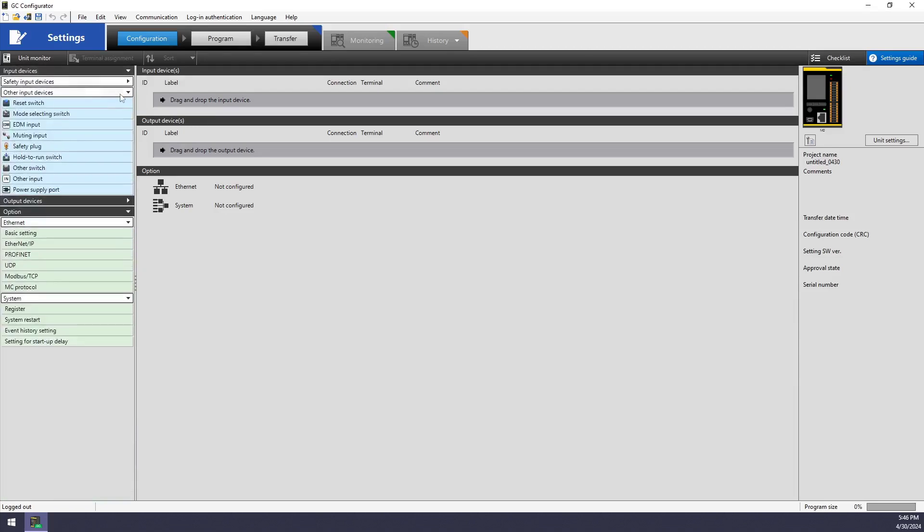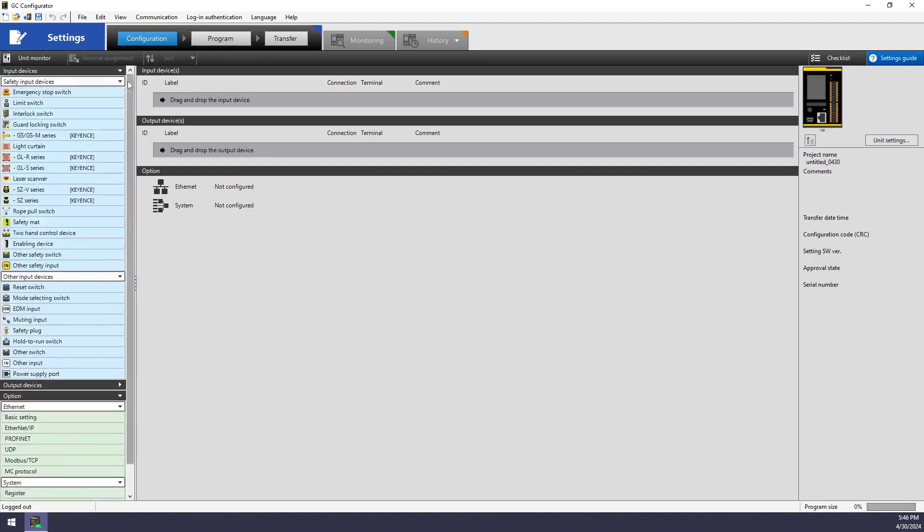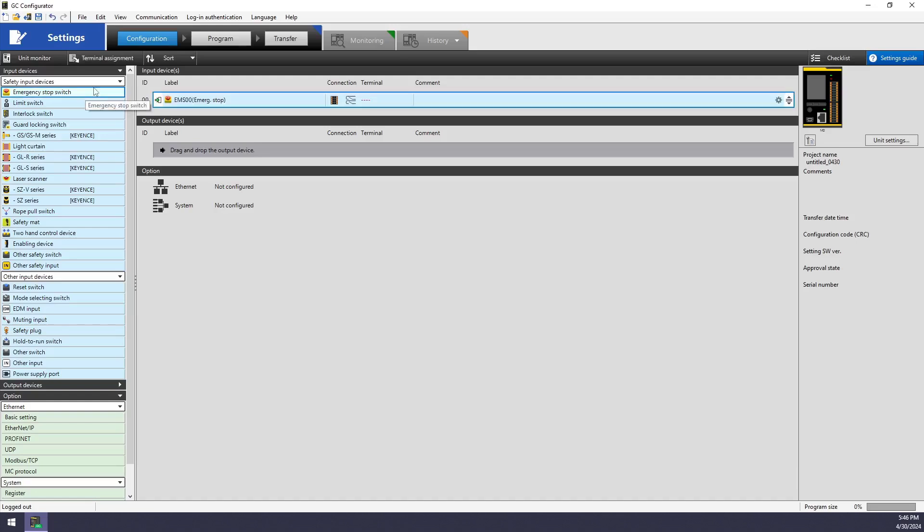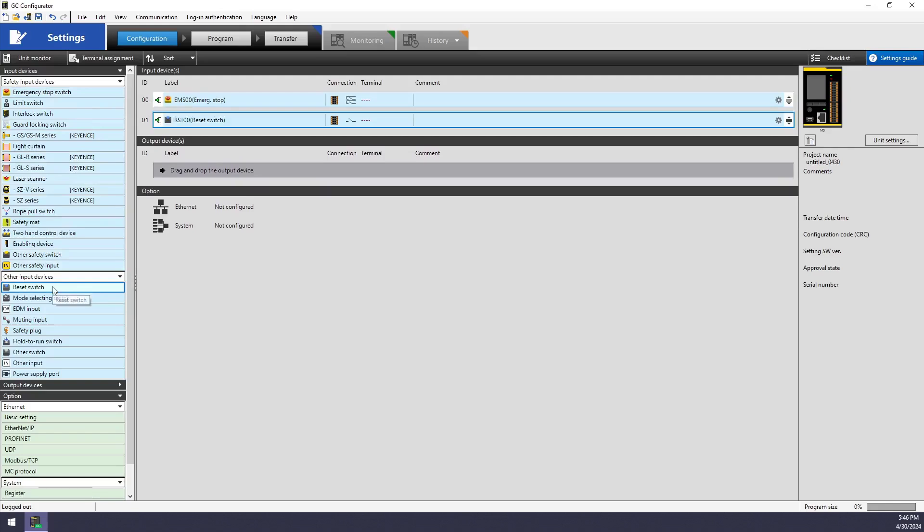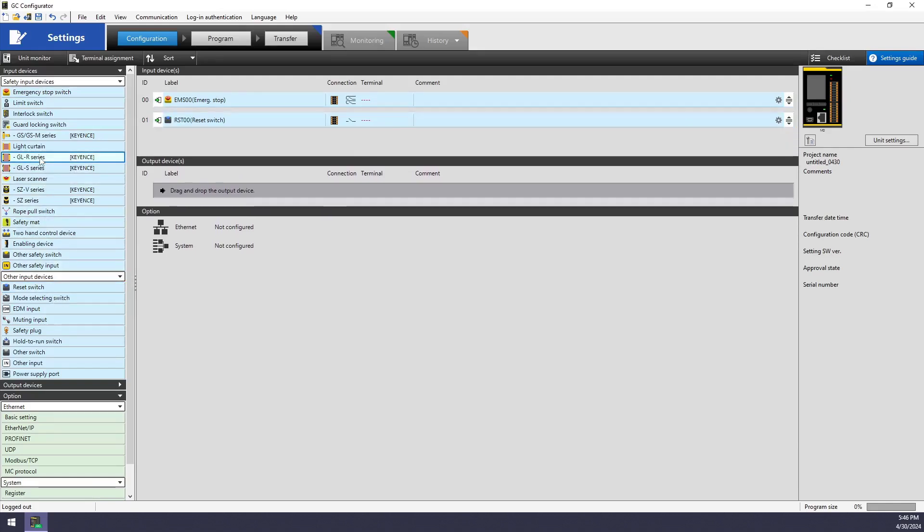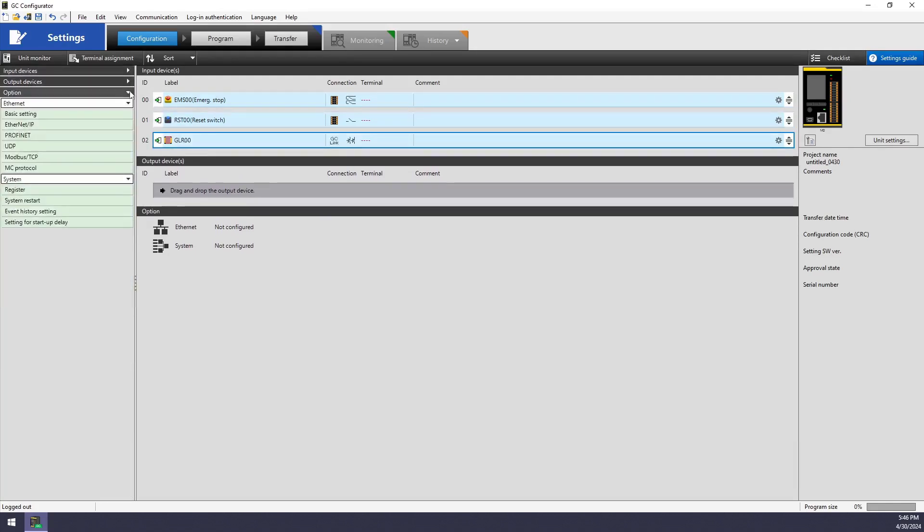You can kind of treat this like shopping. So if you're thinking about the machine that you might be using the GC on, you can just double click for each device that you have there. So I've got an e-stop push button that I'll be using, a reset push button that I'll be using, and a pair of GLR light curtains. That's all that I'll be using from the input devices.